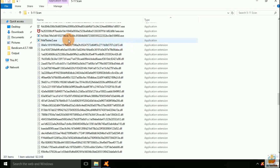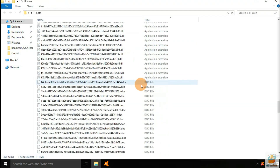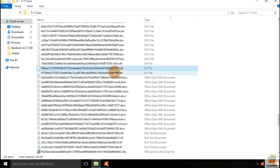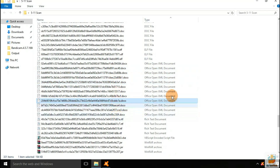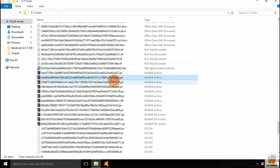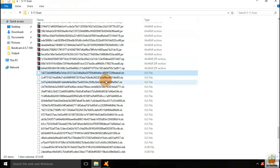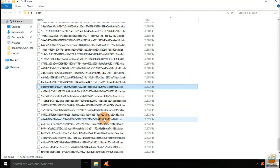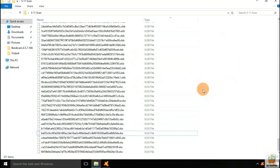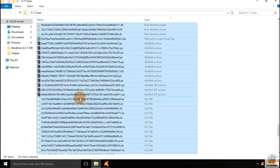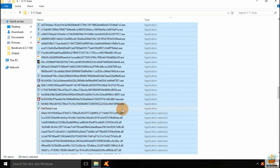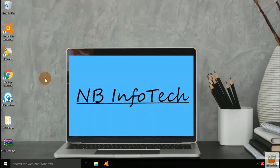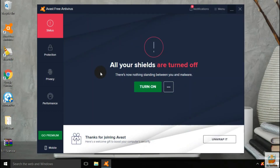These samples include different types of files like Android application, executable EXE files, application extension DLL files, document DOC files, Linux ELF files, RTF, XLS, JAR, zip archives, etc. For the behavioral analysis test, we have a malware tester application that can execute EXE file samples and checks whether the antivirus blocks it or not.